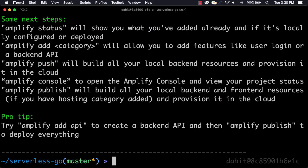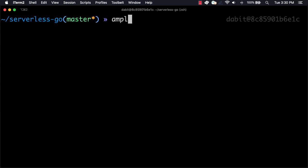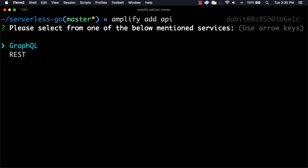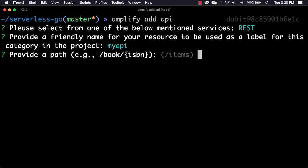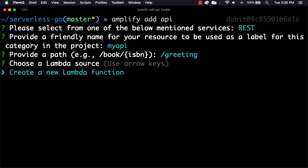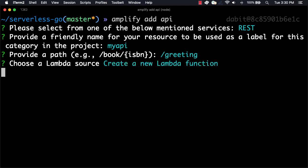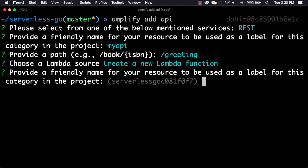We can add both the API as well as the function using the Amplify API category. To do so, we'll run Amplify Add API from our command line. Here, we'll choose REST as the API type. We'll give the API a name. Next, we'll need to provide a path. We'll create a path called /greeting that will return a greeting when the function is invoked. Since we do not yet have a Lambda function, we can now create a new Lambda function.